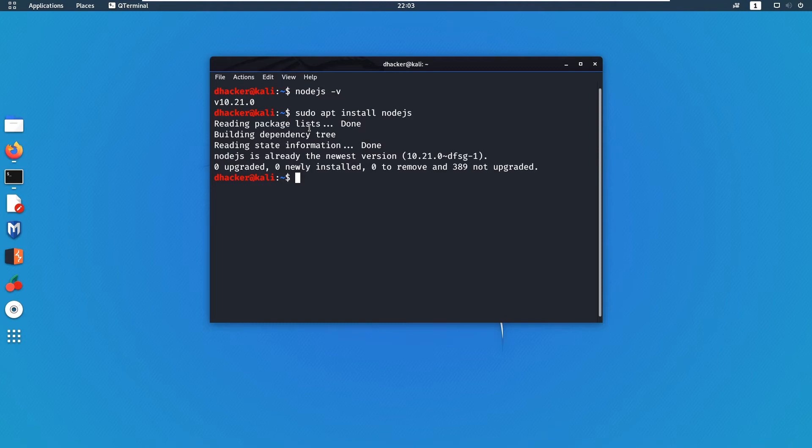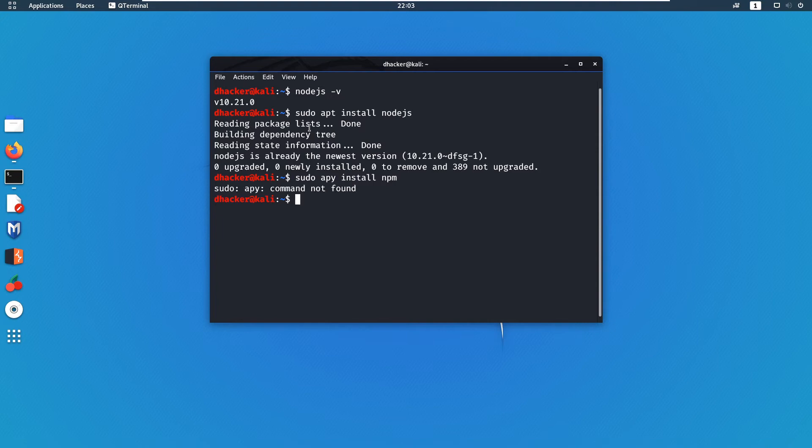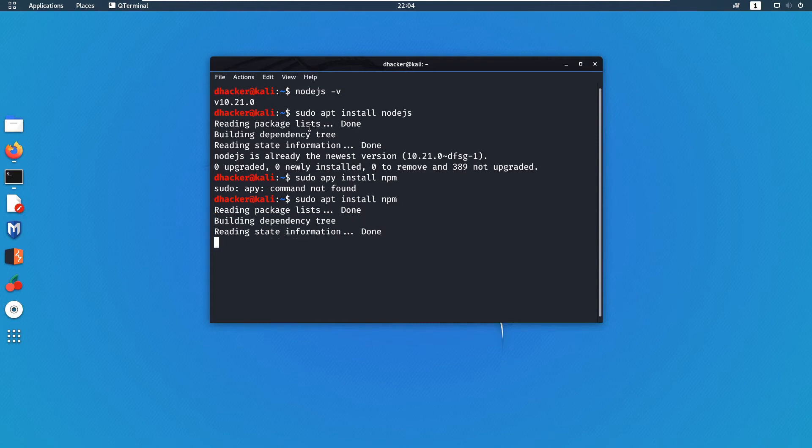To install it, type command sudo apt install npm. Okay great, so after installing Node.js and npm, it's time to clone the repository of the application from GitHub.